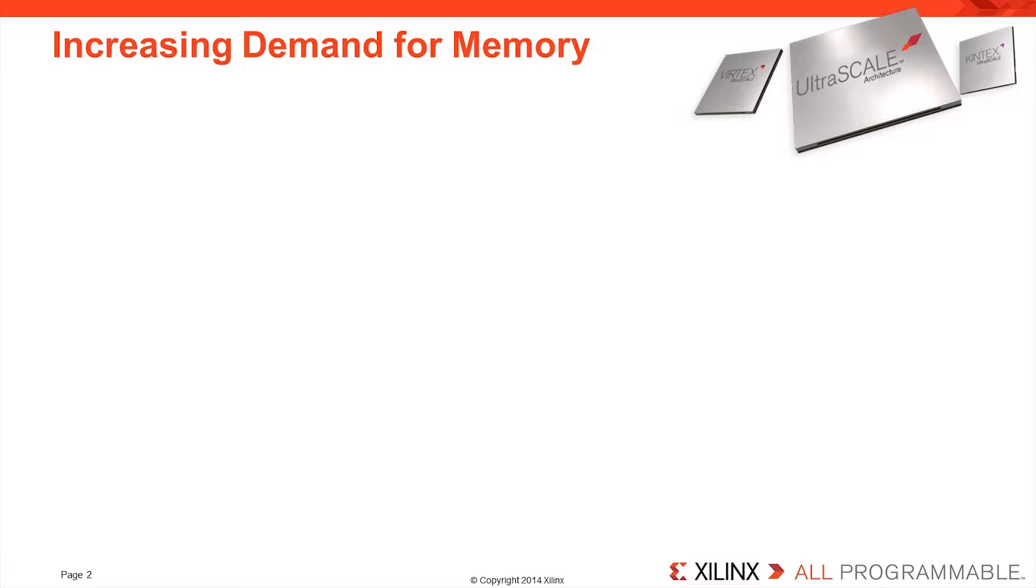With the world demanding more information to more destinations sooner, equipment manufacturers are required to build more capability and intelligence into their systems. This results in more data being transported around the system at increased data rates.